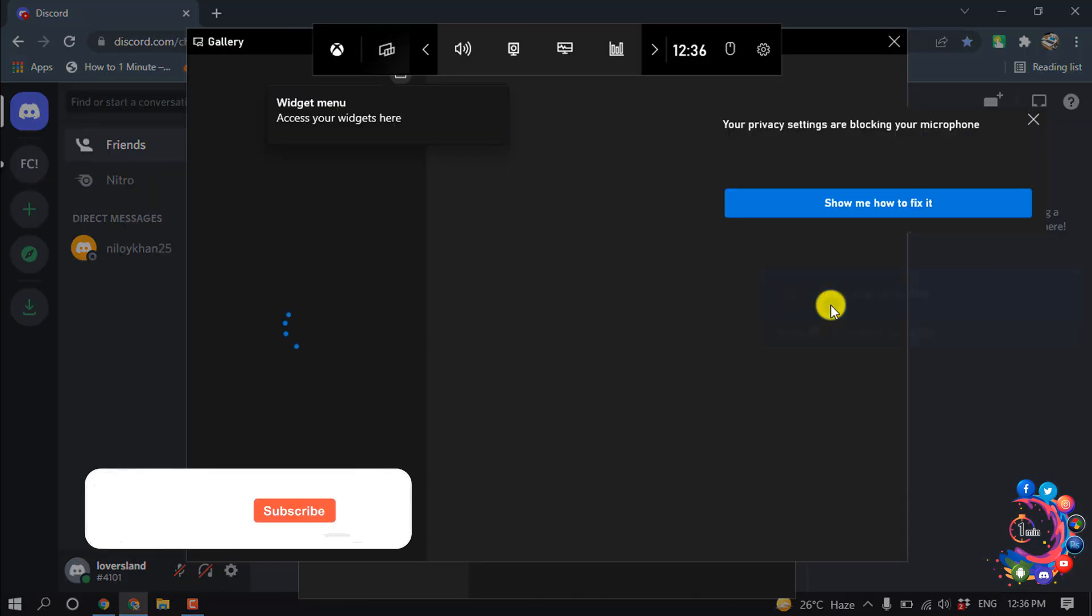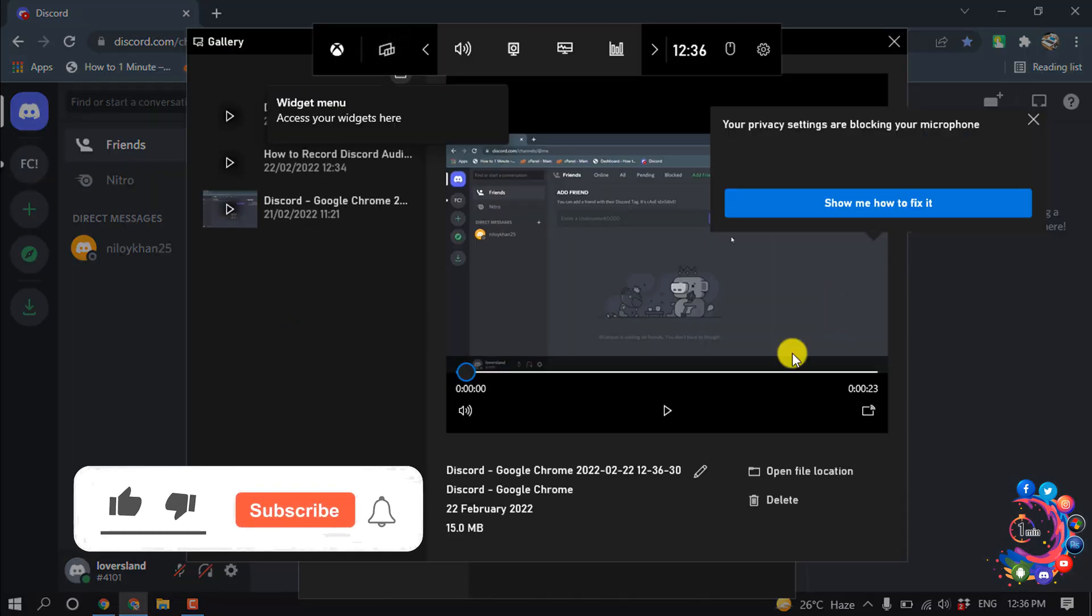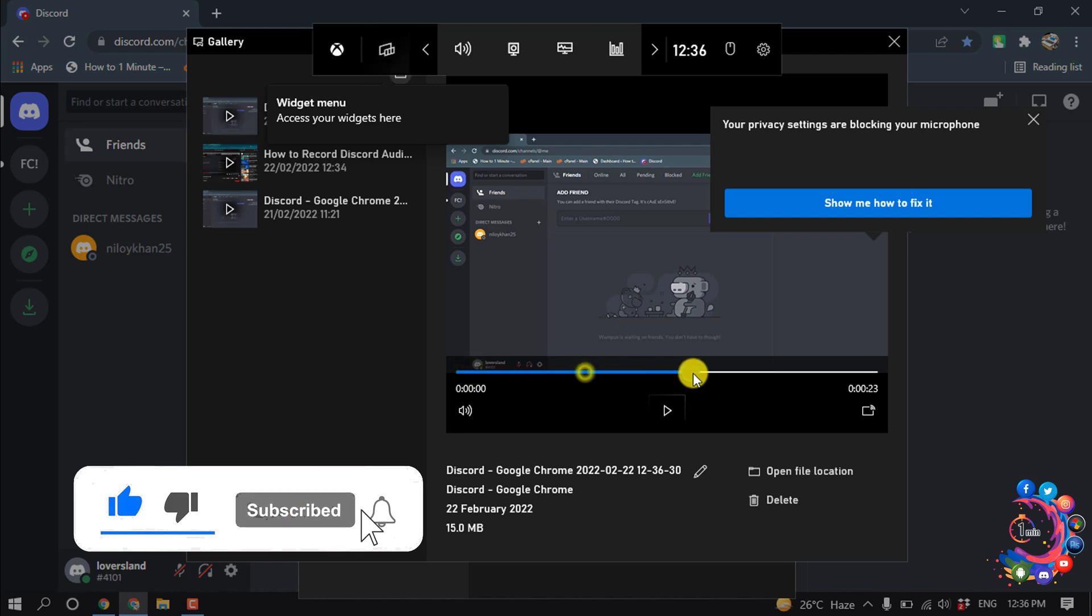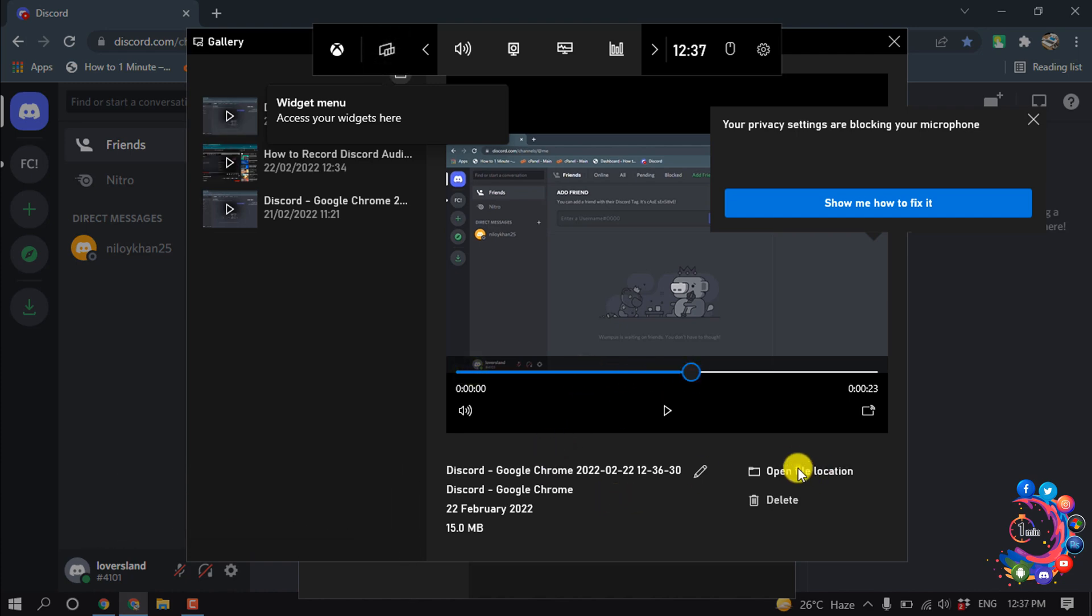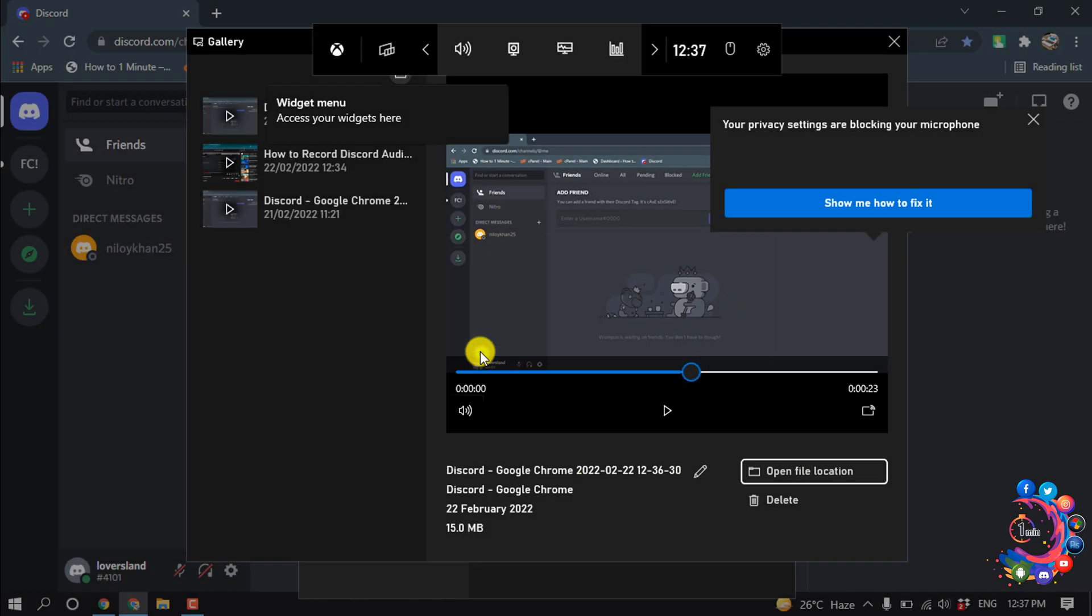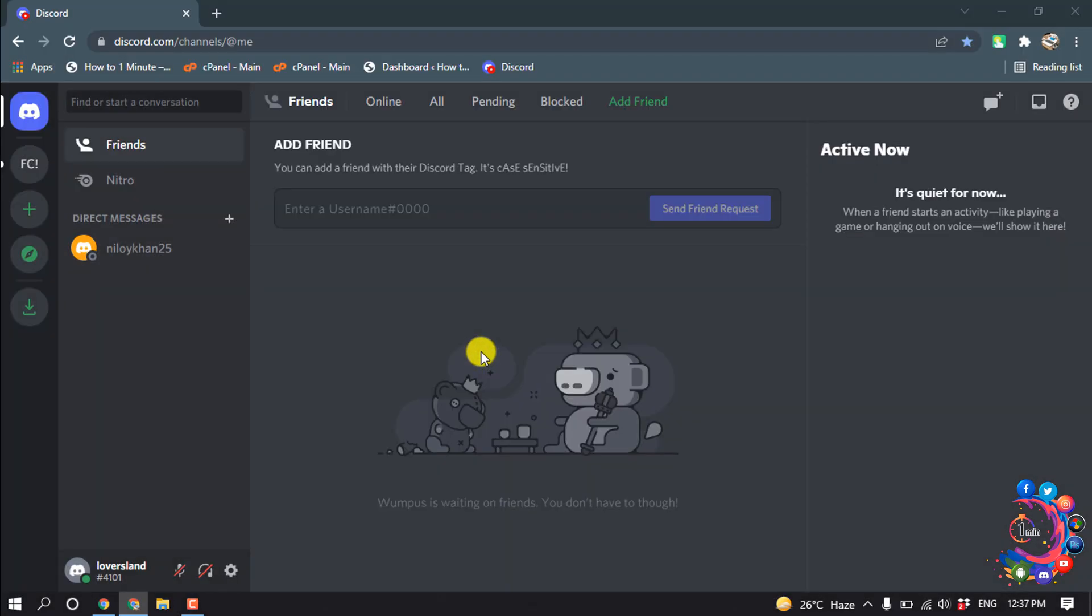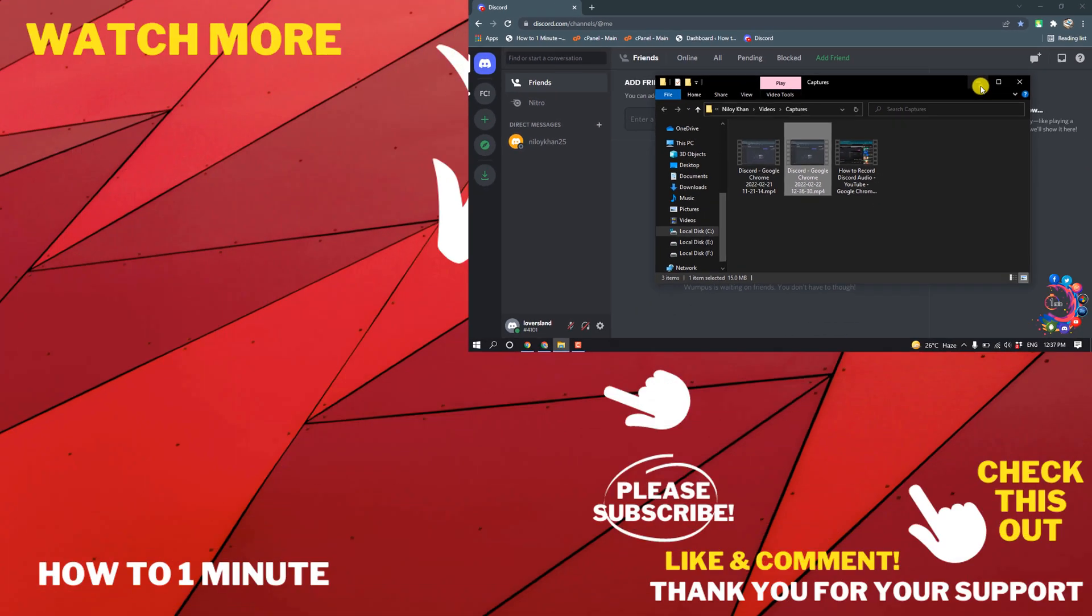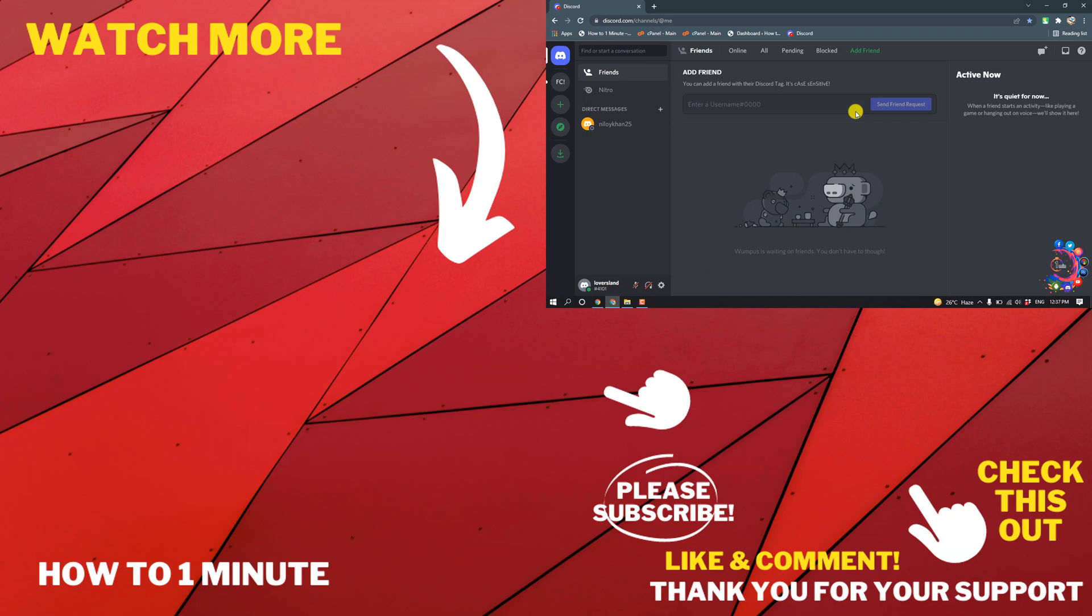Click on this notification to see your recorded video. If you want to open the file location, click here to continue and here you will get your recorded file. This was how we can record Discord calls.